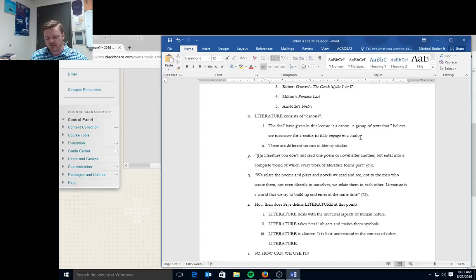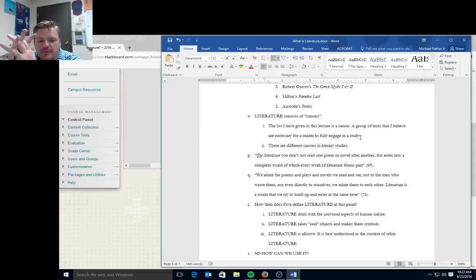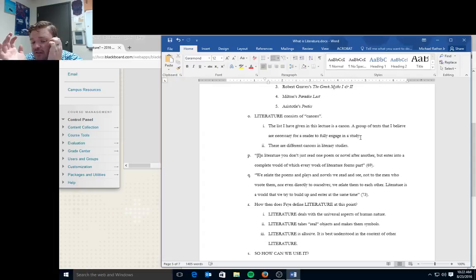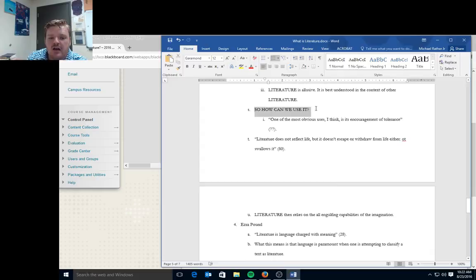One of the ideas that's very important to your definition that I hope you don't leave behind is this idea that in literature you don't just read one poem or novel after another, but enter into a complete world of which every work of literature forms a part. So Said the Shotgun to the Head is influenced by a ton of other literatures, and they all come into play with the text itself. We find references to Scripture in all kinds of unexpected places. That's one of the keys to literature. It forms this really distinct canon.